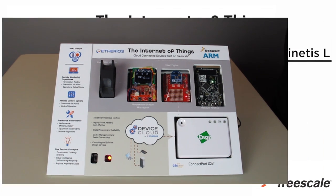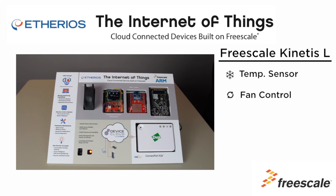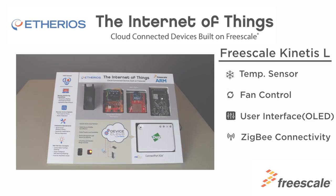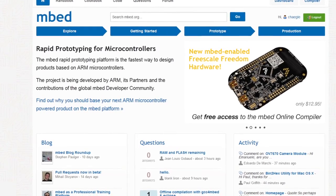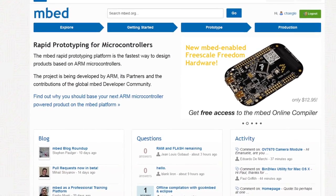Firmware in the Kinetis-L provides temperature monitoring, control of a fan, and even drives a small OLED LCD for the thermostat display. The firmware was developed with Embed, an online project from ARM for rapid prototyping.